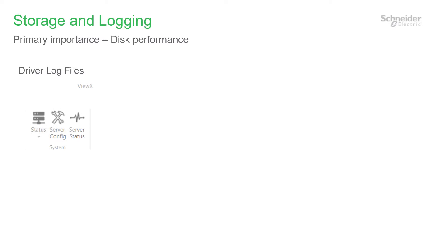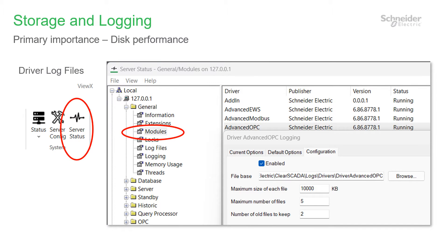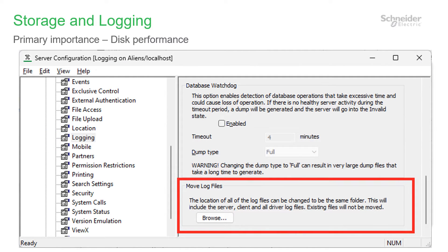The log file locations for drivers are configured on the Modules page of the server status app. Select the logging context menu and then the Configuration tab. To change all of these you would need to click each one by one. Alternatively you can change all the log files in one go using the Move Log Files feature in the server configuration tool. This will set all log locations to the same folder, including logs for the database dump files and Vuex, so you may wish to re-customize those folders.